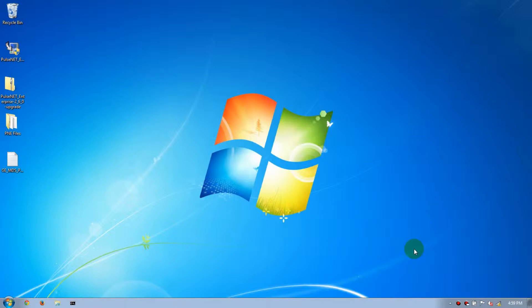Hello and welcome to another GE MDS training video. Today we will be covering the upgrade process from PulseNet Enterprise 250 to PulseNet Enterprise 260.